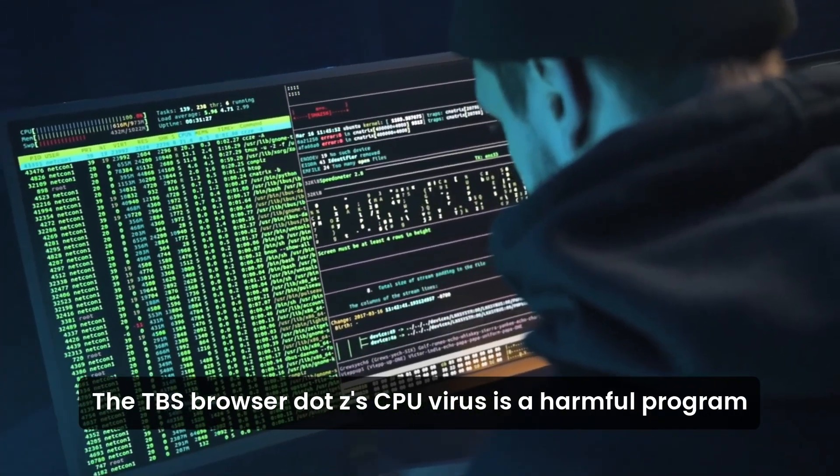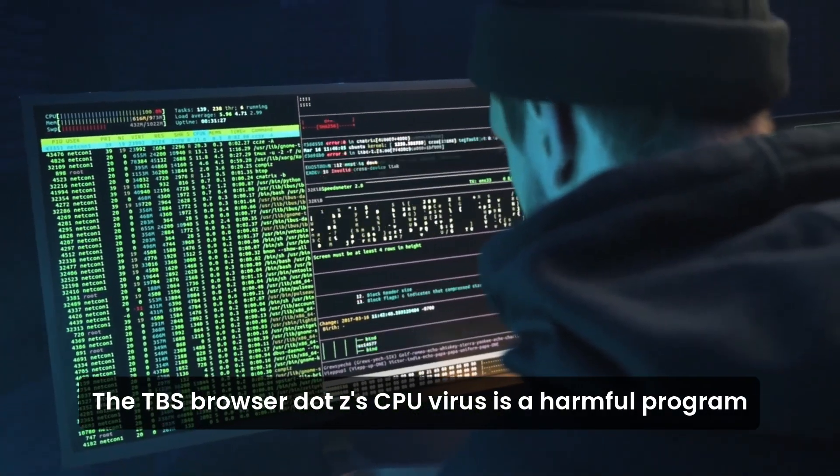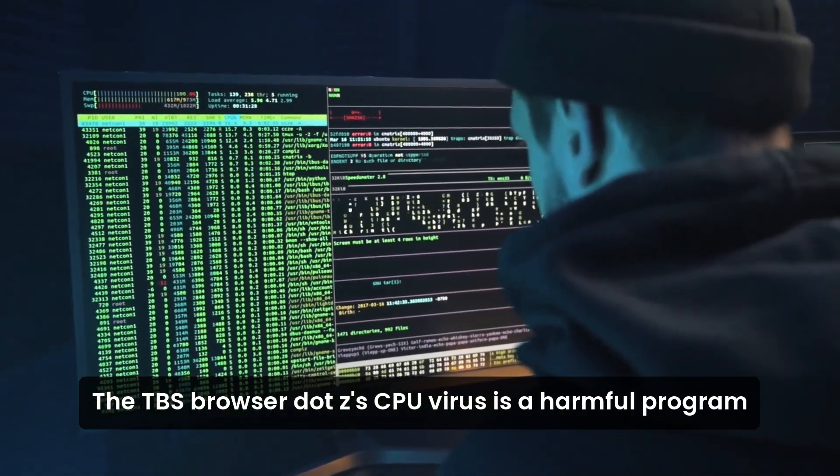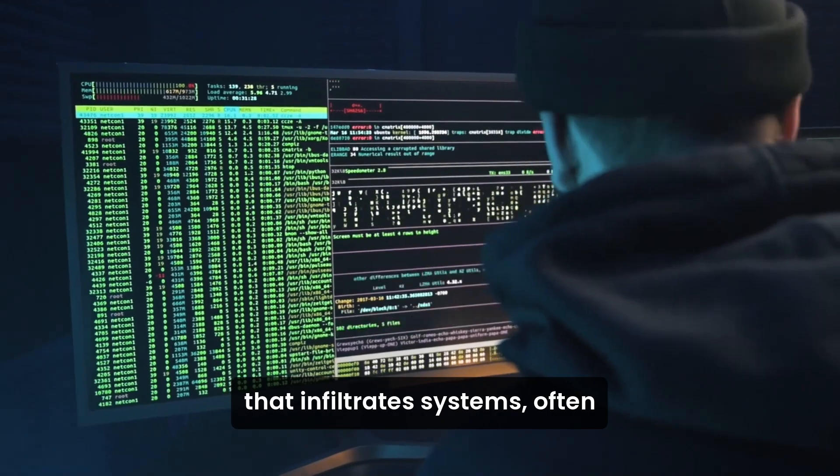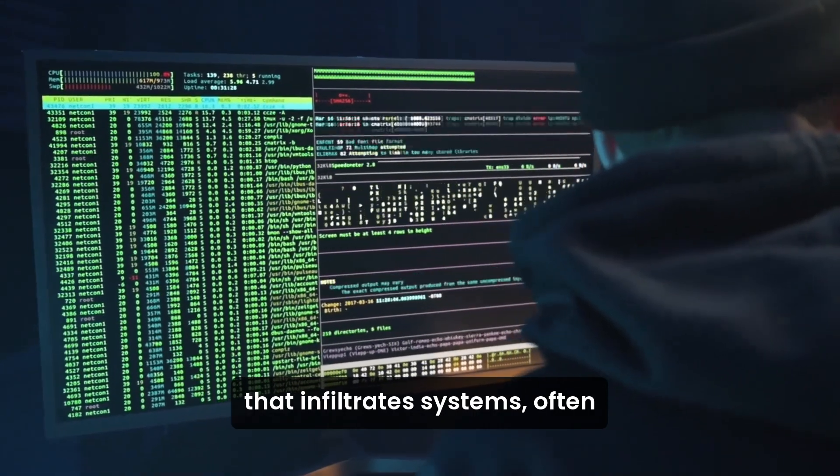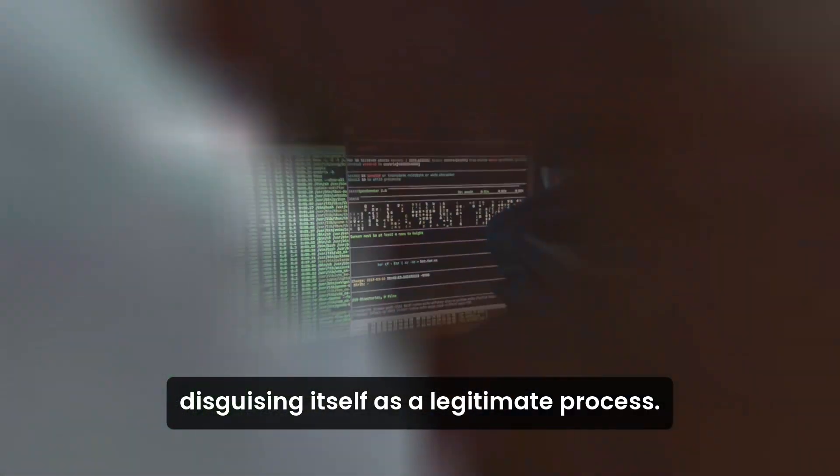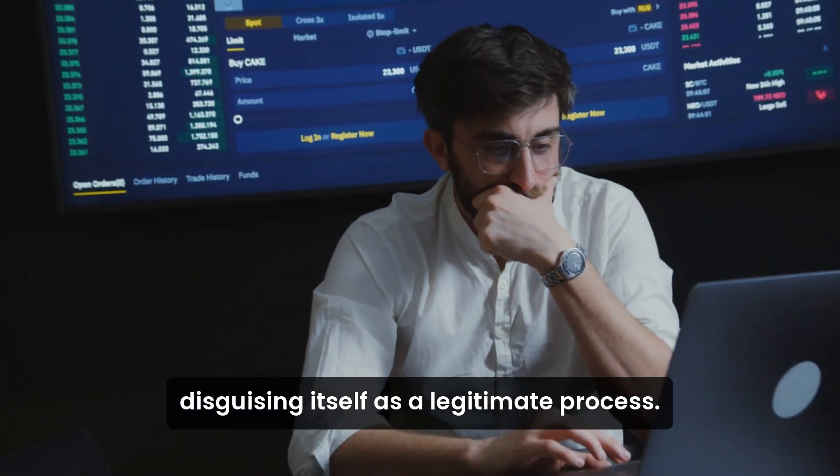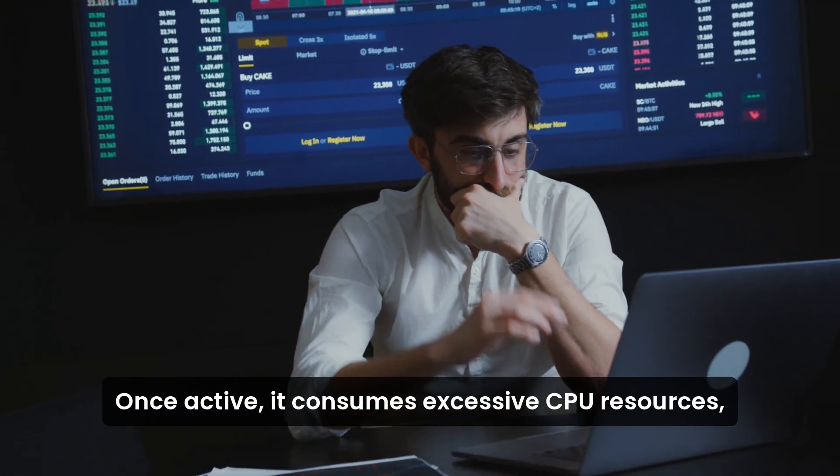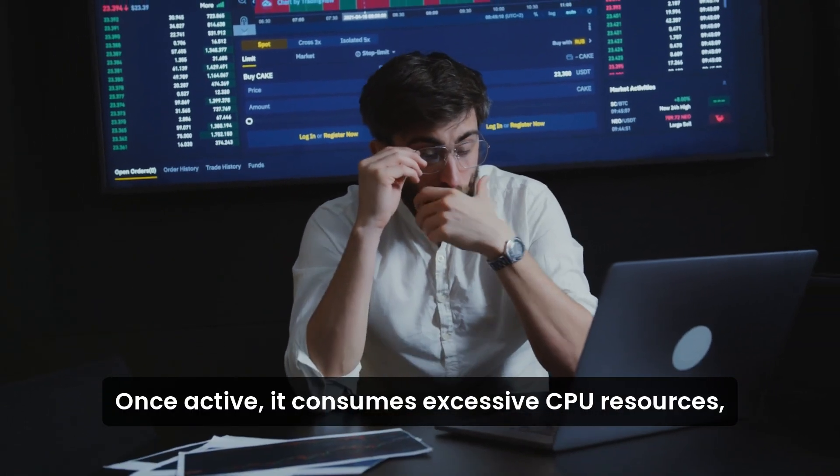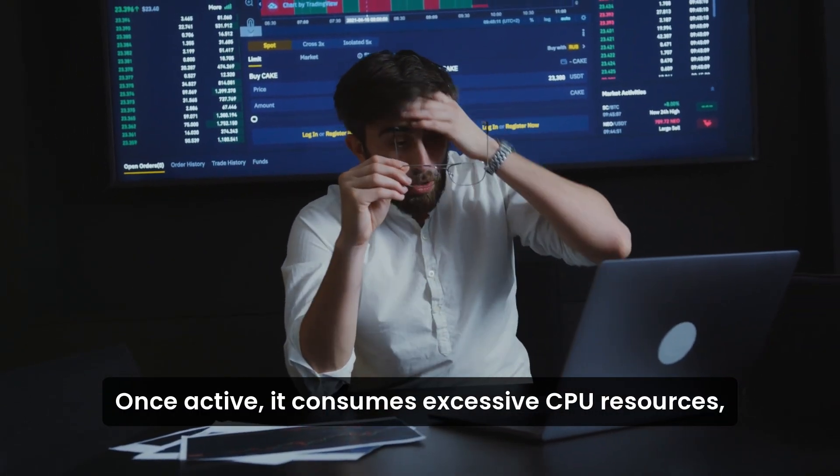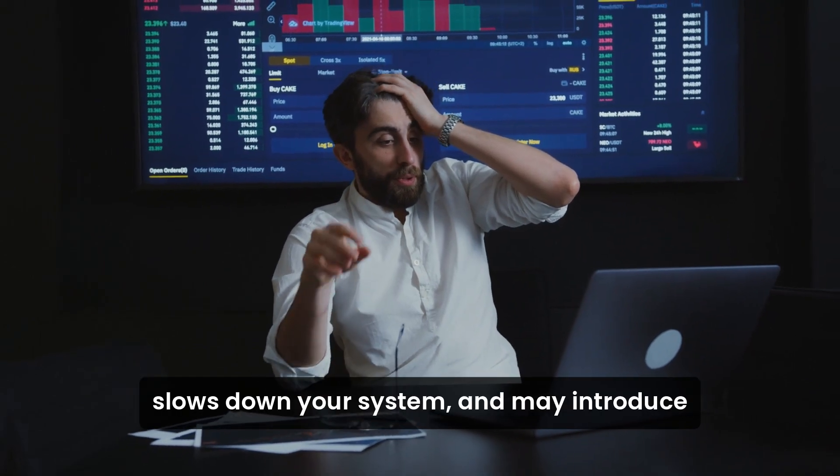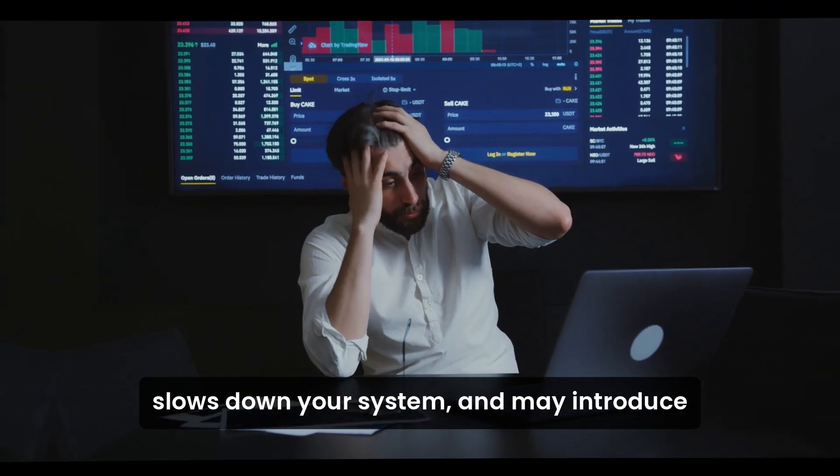The TBS Browser.exe CPU virus is a harmful program that infiltrates systems, often disguising itself as a legitimate process. Once active, it consumes excessive CPU resources and slows down your system.